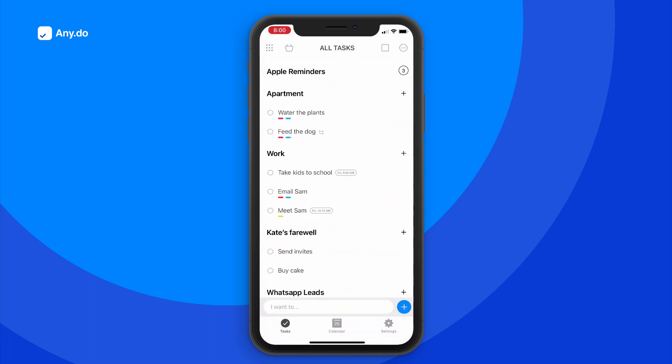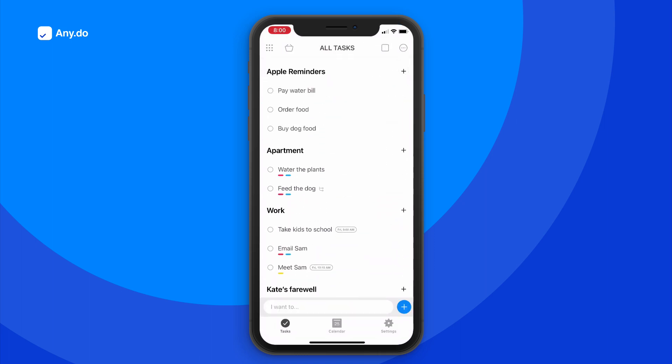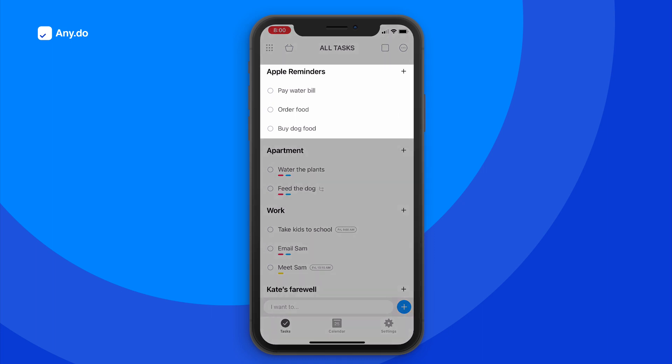In a matter of seconds, all items from your Apple Reminders app will automatically sync to AnyDo under a new list titled Apple Reminders.